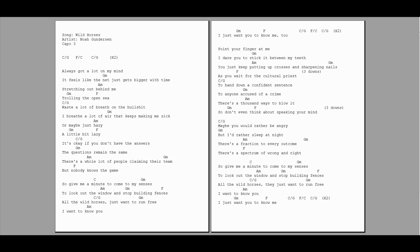Always got a lot on my mind, it feels like the net just gets bigger with time. It's stretching out behind me, trawling the open sea.